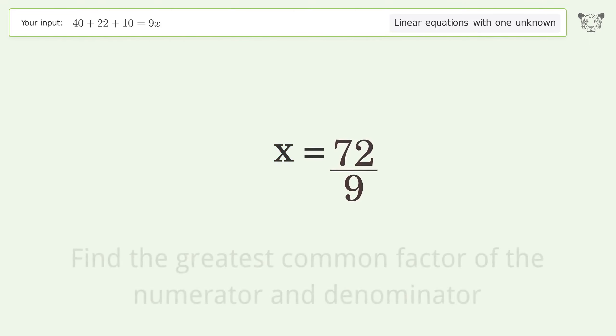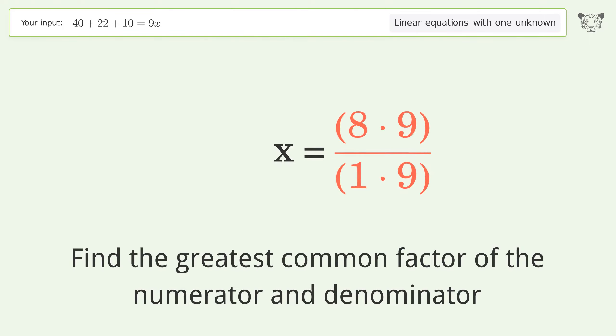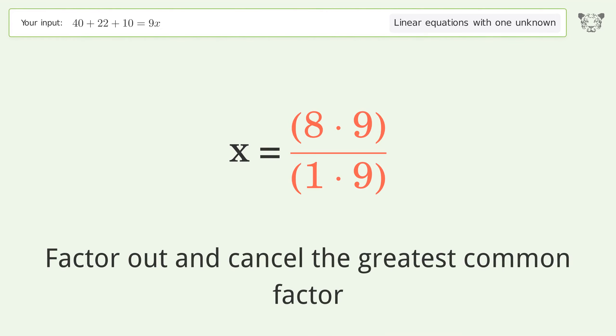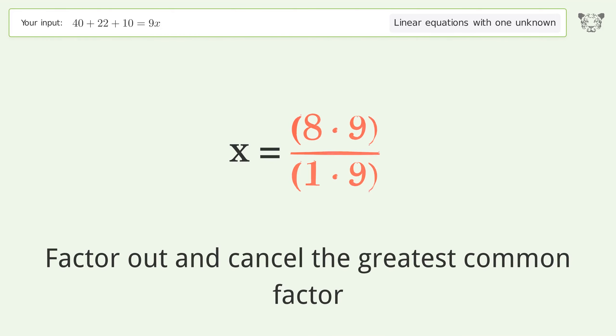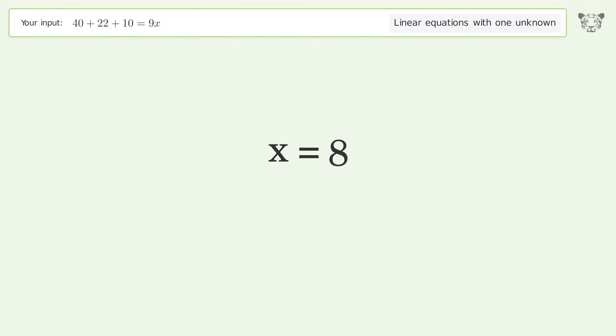Find the greatest common factor of the numerator and denominator. Factor out and cancel the greatest common factor. And so the final result is x equals 8.